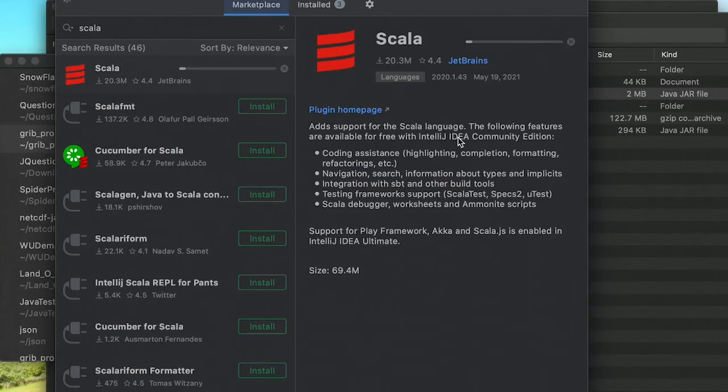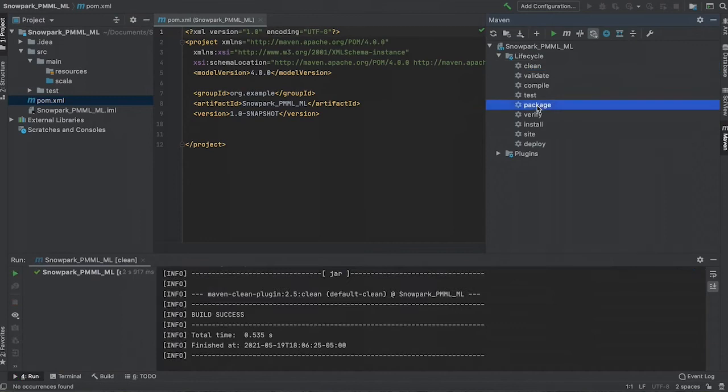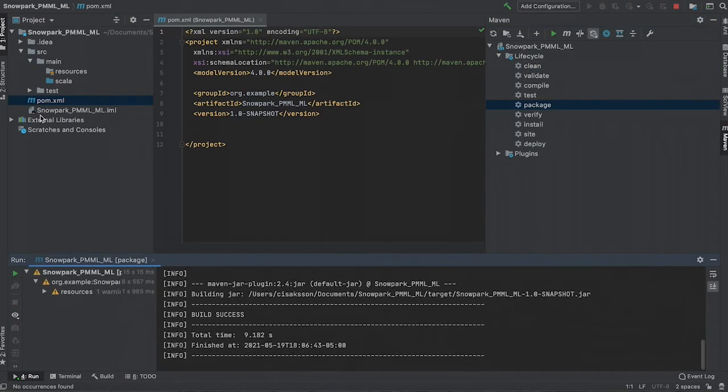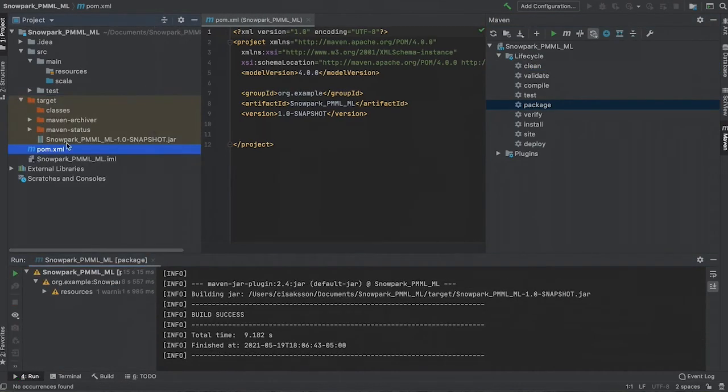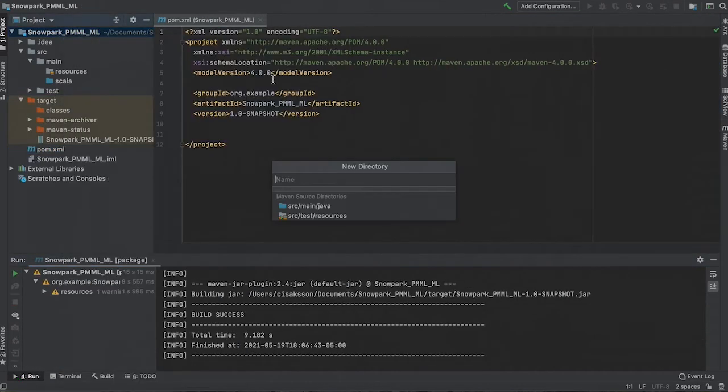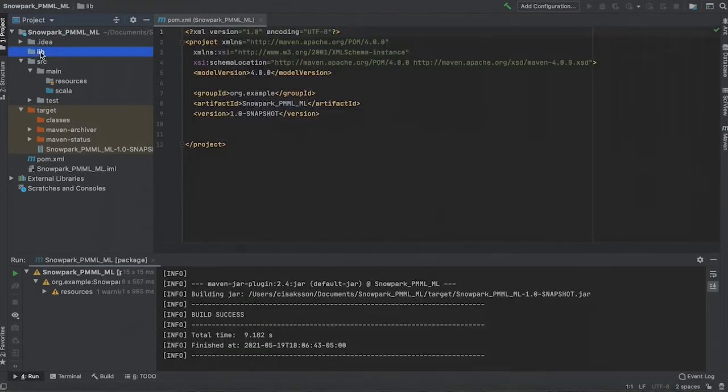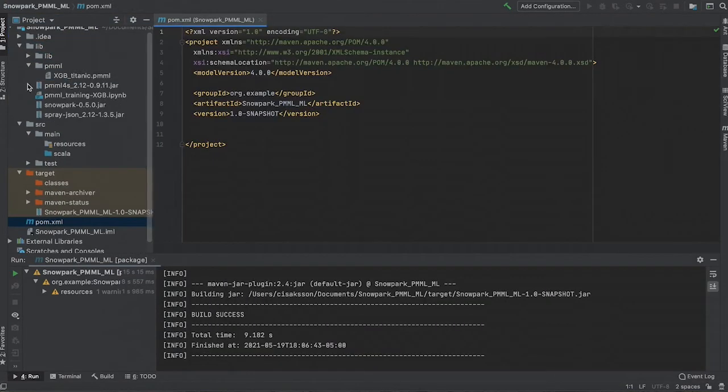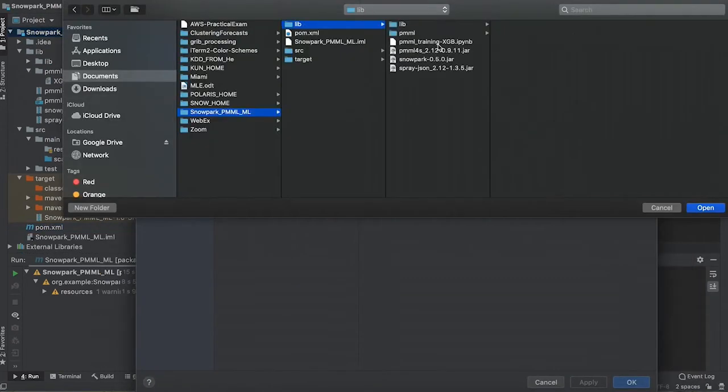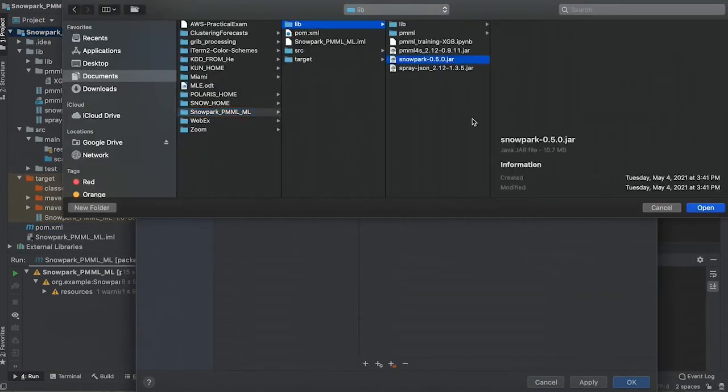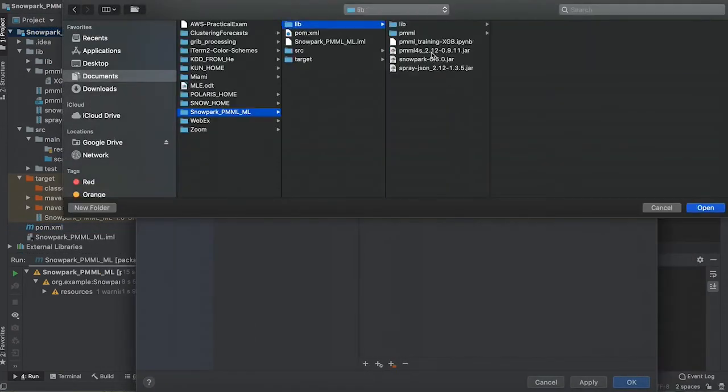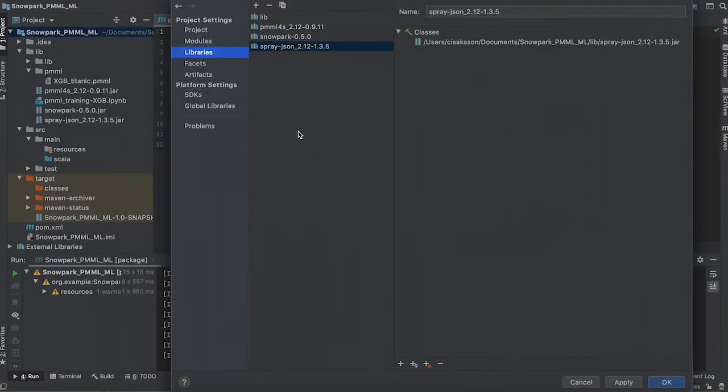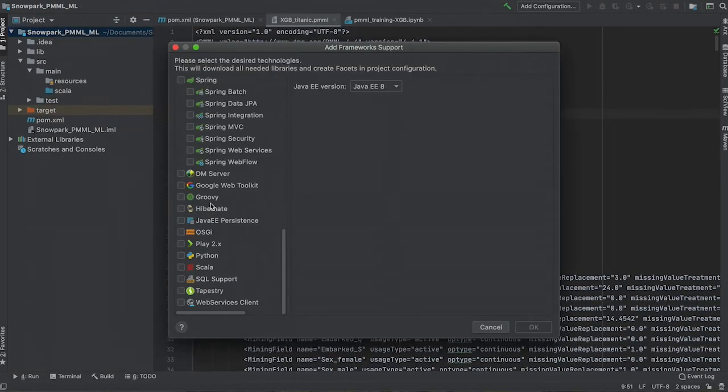The easiest way to manage dependencies and the build process is to use a Maven project. After you have created the project, create a folder to hold your dependencies and add them to the project requirements. You can then right-click the project name in the structure window, select Add Framework, and enable the Scala framework for this project.